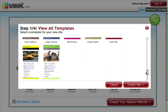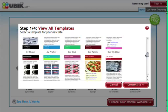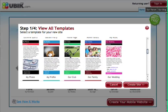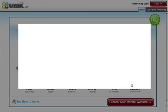In our case we're going to create a site for a kid soccer club. So let's pick a club template and move on to the next step.